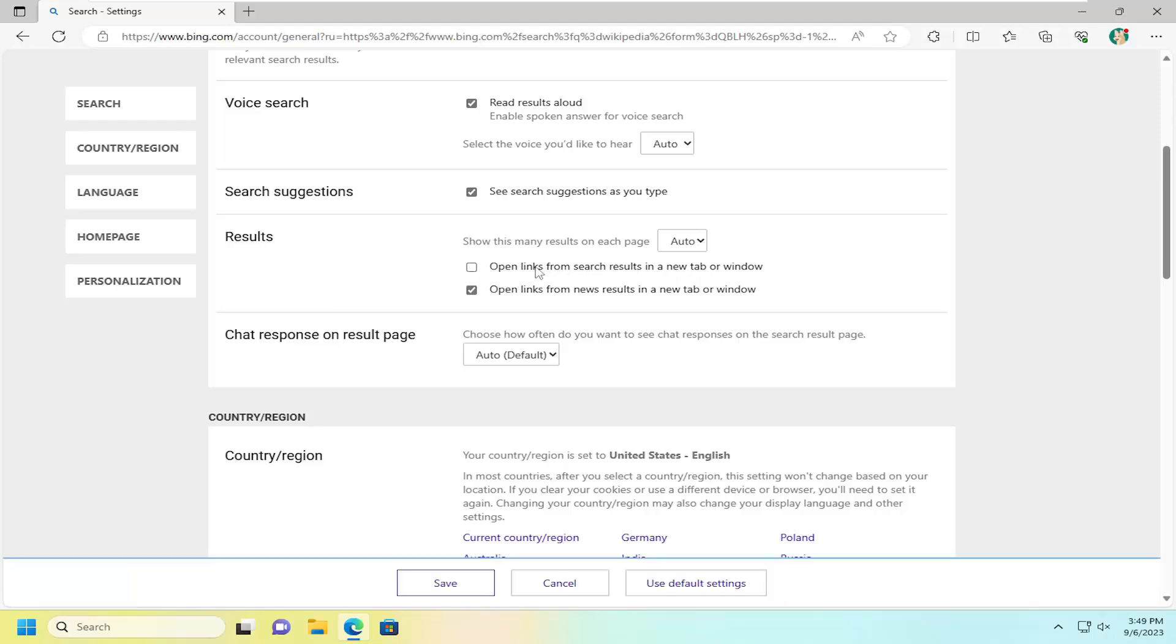We're going to go ahead and uncheck that option. You may also want to uncheck the second option there to open links from news results in a new tab or window. I'd recommend unchecking both of those options here and then select save.